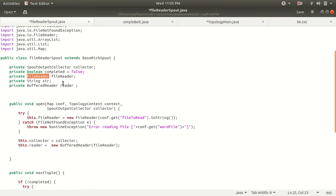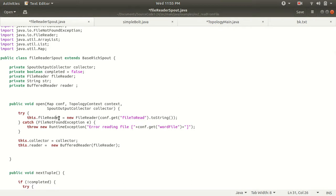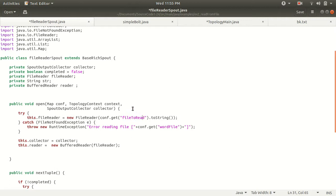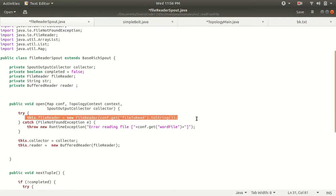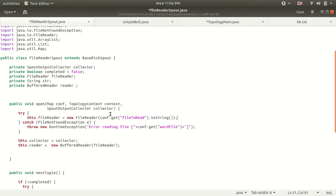For reading that file we need a FileReader object, so we have a member variable of this class which is a FileReader. When we set up that object within the open method, the FileReader object requires the path. You can see here, using FileReader we are just getting the path to access the file.